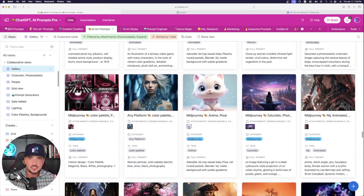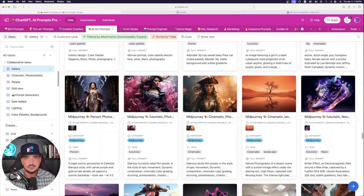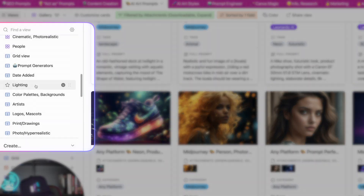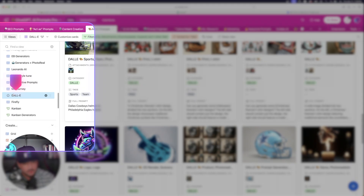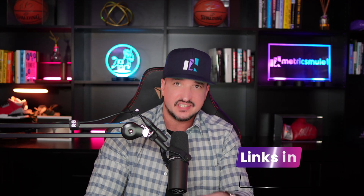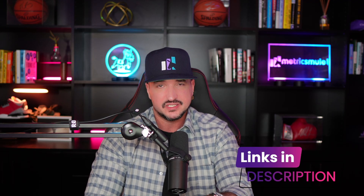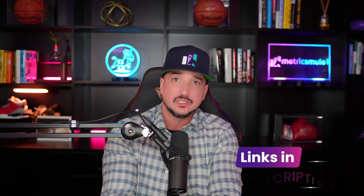Well, since we're specifically in DALL-E today, on the left hand side, I'm going to go ahead and go to my DALL-E category. And if you don't have access to this Megaprompts database, I'll put a link in my description.